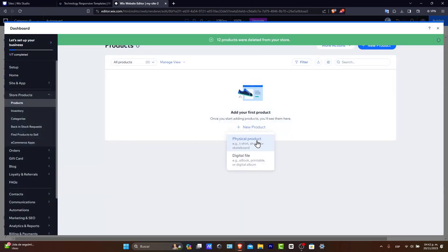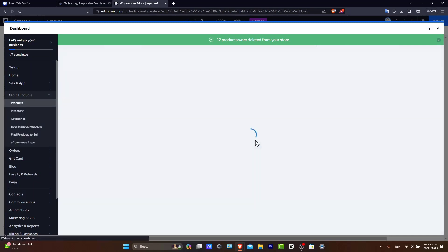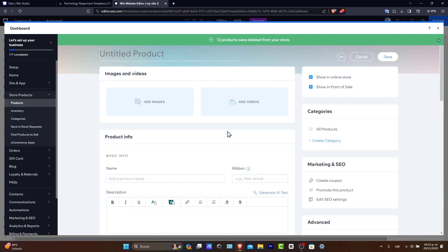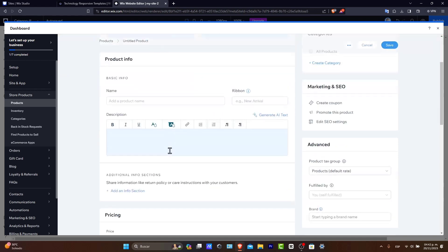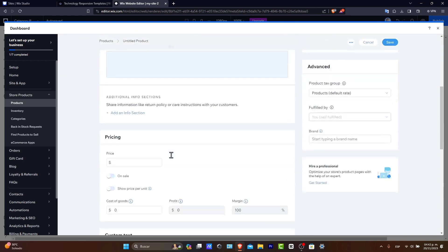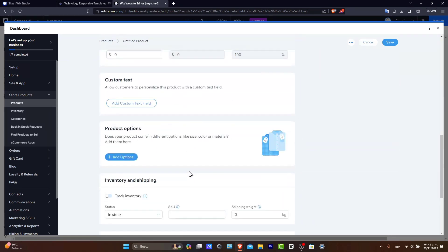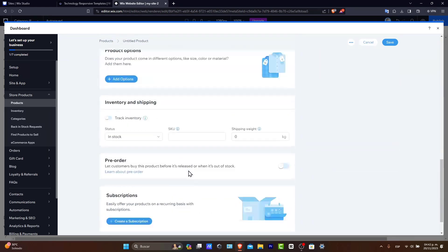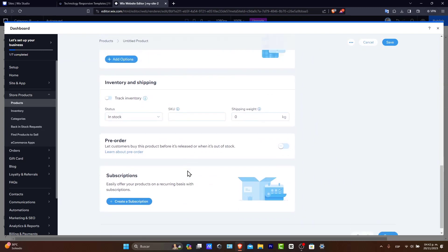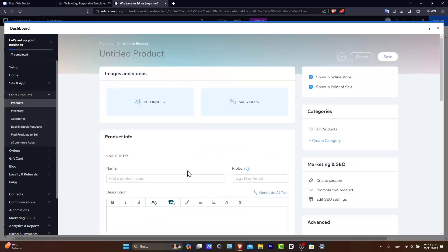And I'm going to add my very first product. For example, digital product or physical product. So it's going to be asking you to fill as much information as you can. For example, images and videos, product information, the description, additional info sections, the pricing, the customs, text, product options, inventory and shipping, and all of that. So take your time to add as much information as you can with your actual product.